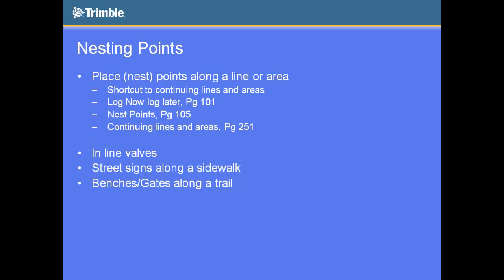So the continuing lines and areas function, what that is is if you're mapping along a line, you can actually completely stop that line and enclose the line. You can go over here, grab a point, and then you can actually come back and continue the line. So the nesting is a shortcut. You don't actually have to stop the line. You just say options nest, and then boom, you can nest that point. So it's simply a shortcut to continuing lines and areas, but you can reference that section in the Getting Started Guide there.